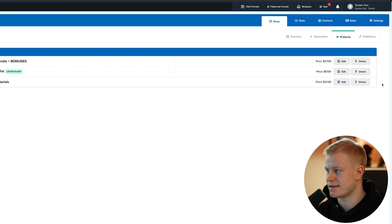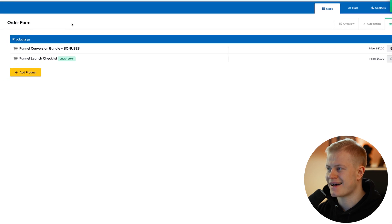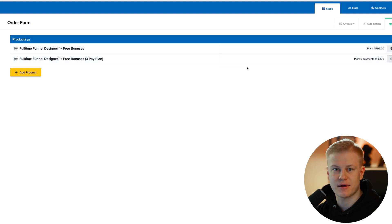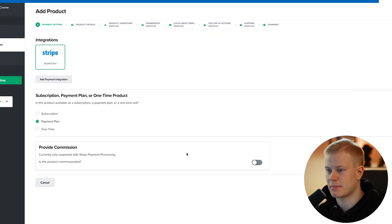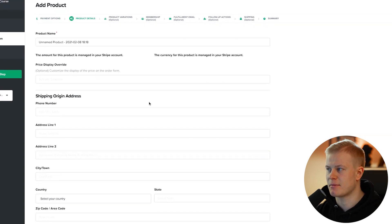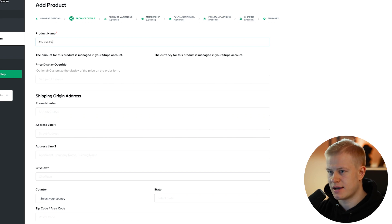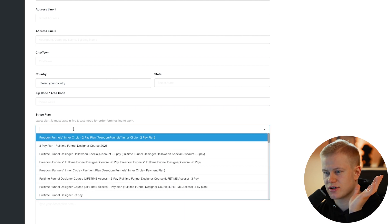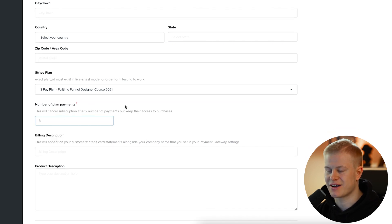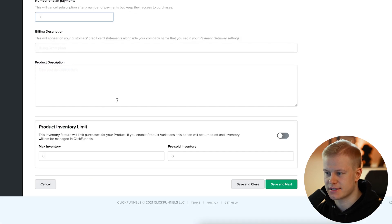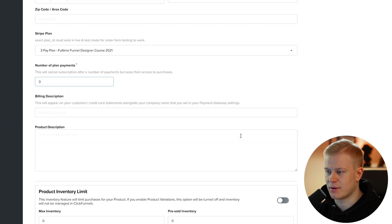Let me remove that product so it's not visible. Now let's set up a payment plan. I go to Add Product, choose my Stripe account, and set up a payment plan. The key difference between a subscription and a payment plan is that you set up the product in Stripe first. I'll name it 'Course Pay Plan,' then choose a Stripe plan — for example, 'Full-Time Funnel Design Course 2021' — and set the number of payments to three, so it cancels automatically after three payments.